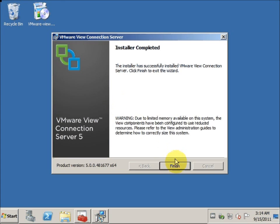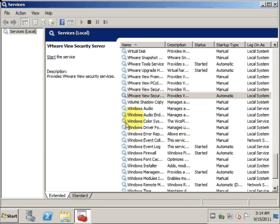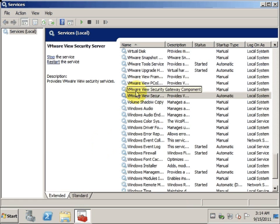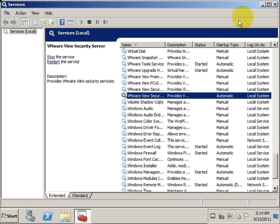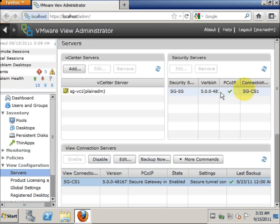It's done, and we are going to go back to the service to make sure that it's actually started — and after refresh, it's actually started. Back at the View Administrator console, we will do a refresh to make sure that the security server does not have a duplicate entry and that the version has been updated to 5.0. Once this is done, this marks the end of the upgrade of the security server.